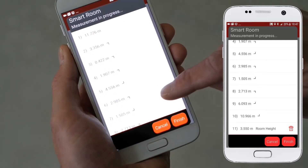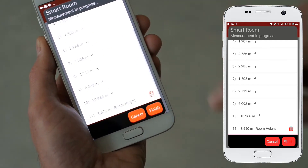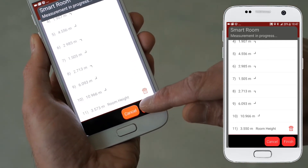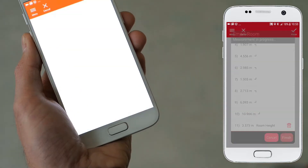When you have finished capturing, tap the finish button to automatically generate the plan.